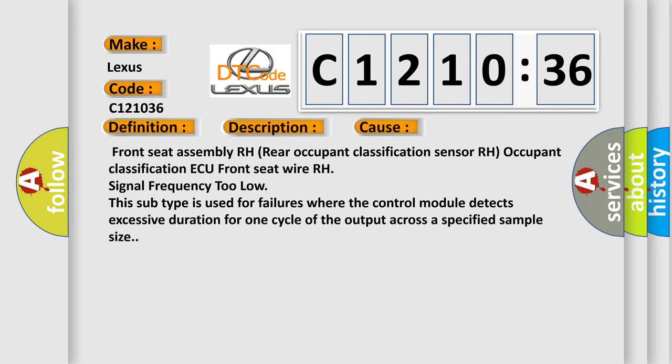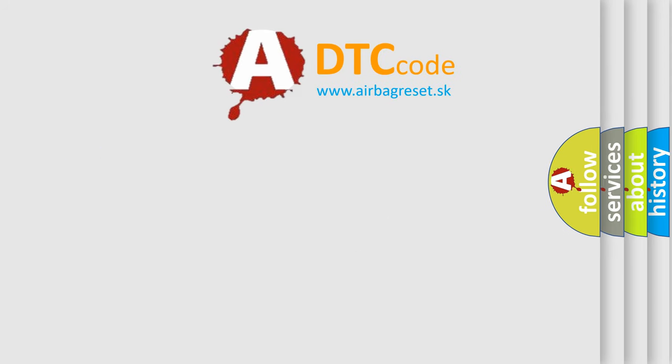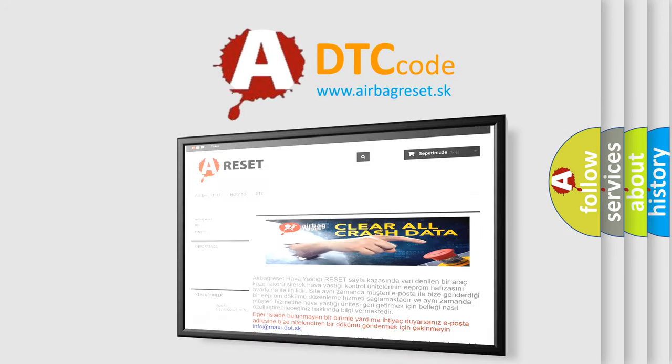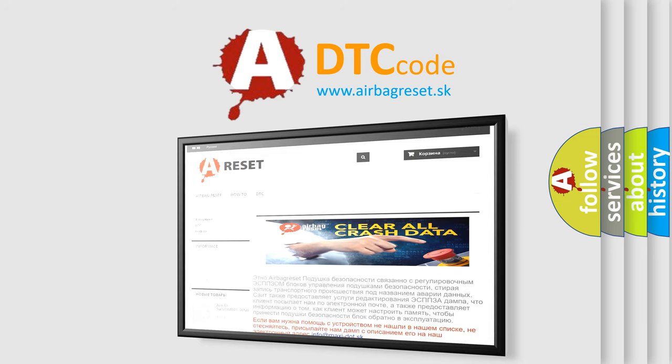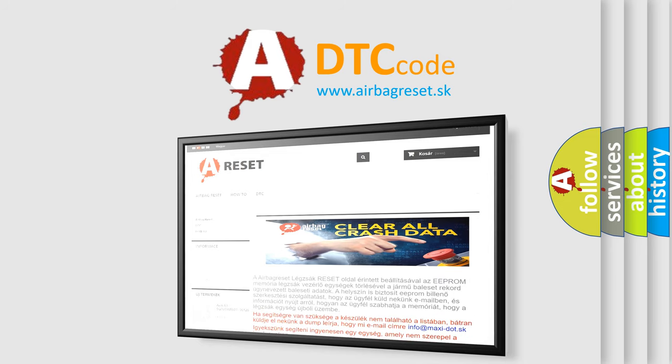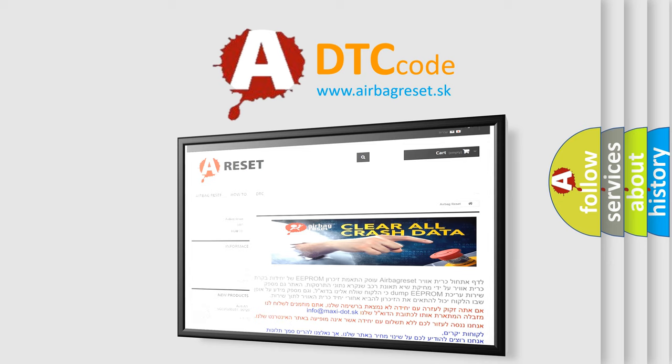The Airbag Reset website aims to provide information in 52 languages. Thank you for your attention and stay tuned for the next video.